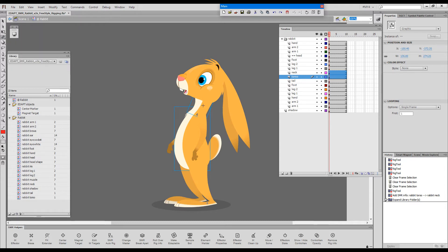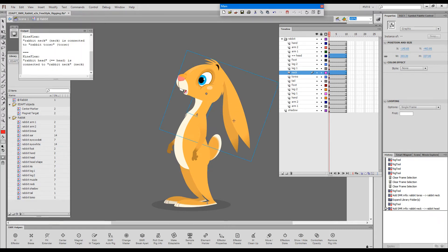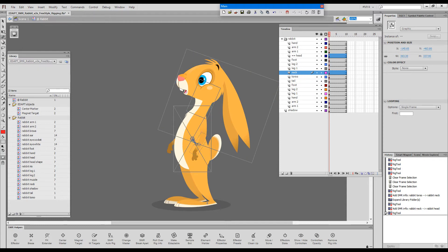I can continue by dragging from the neck toward the head. The head is now connected to the neck. So I just have to keep going.